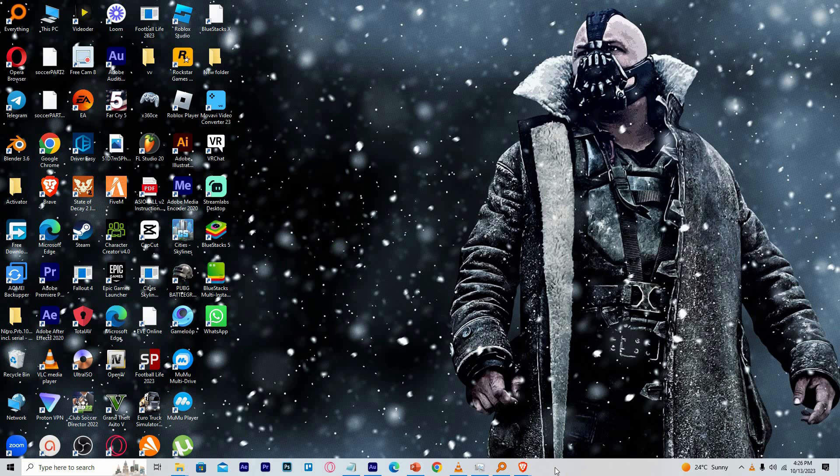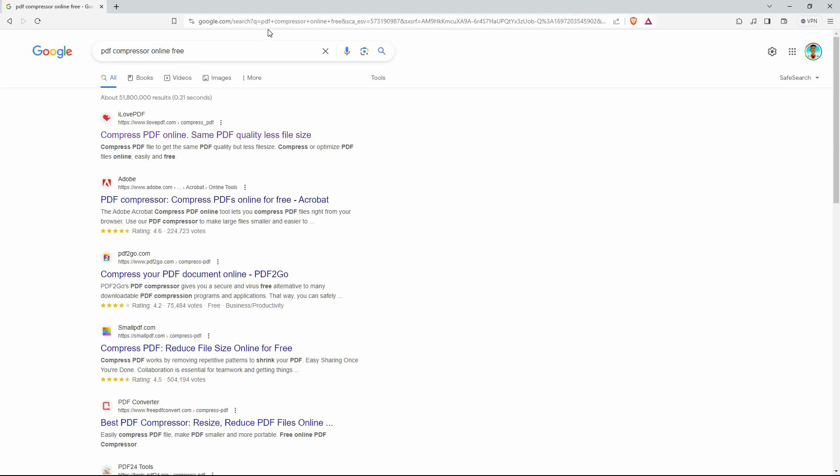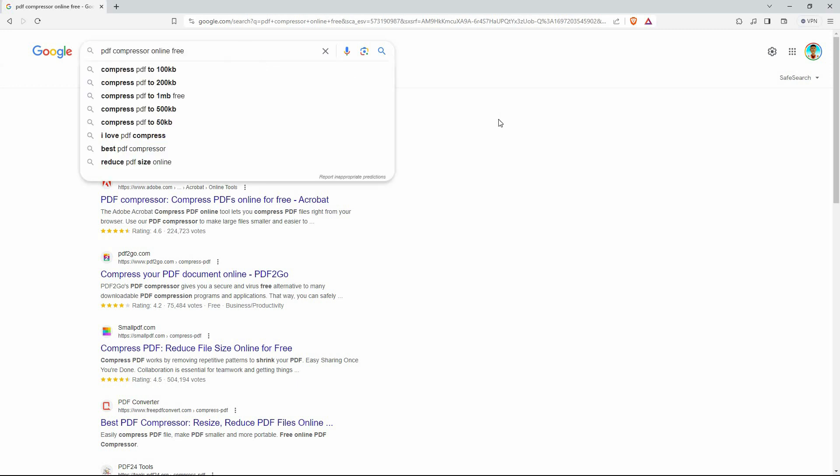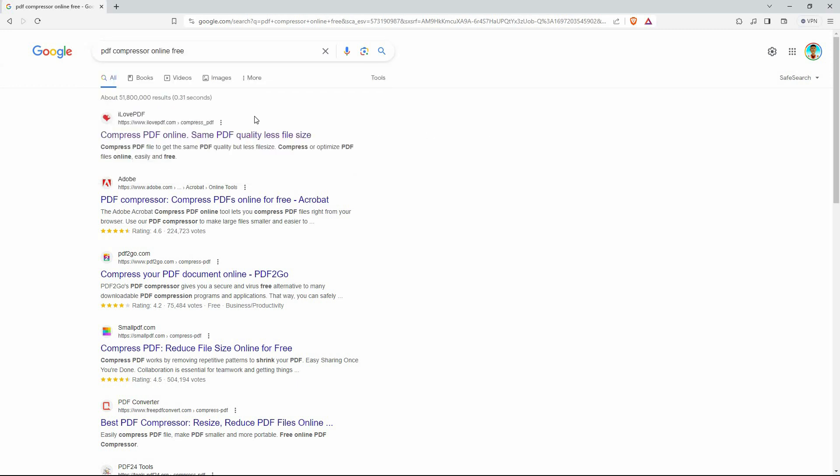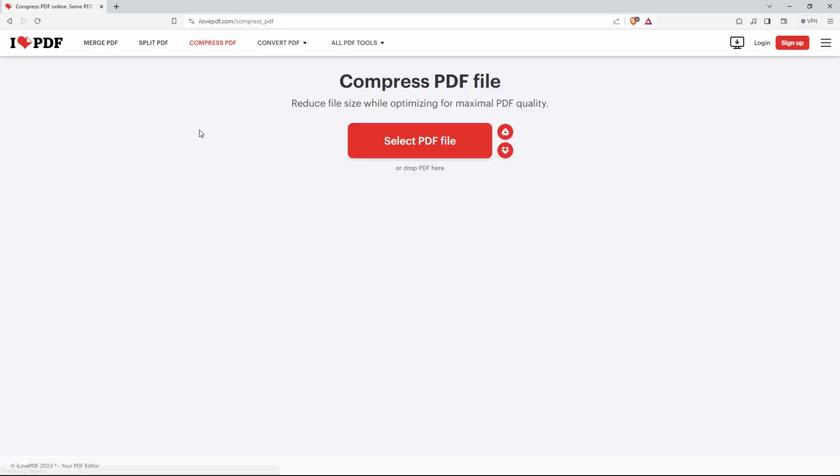Open your browser and go to google.com. On the search bar, type in 'PDF compressor online free' then search. You will see many results. Click the first link here. You don't have to log in or sign up to compress a file.